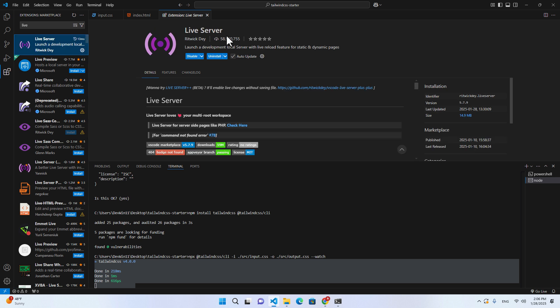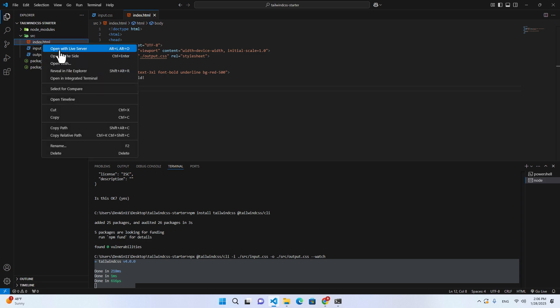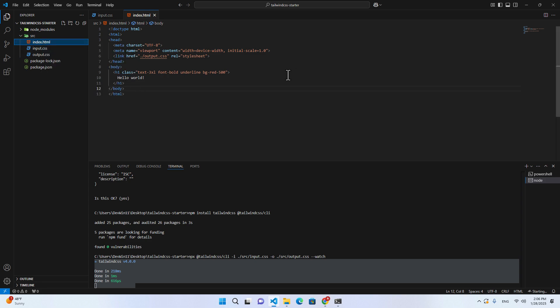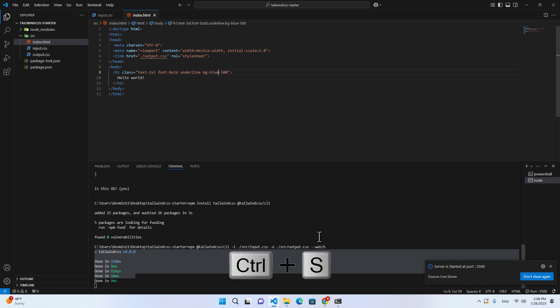Make sure you install the Live Server extension. Then you can open index.html with Live Server. After you save the file, you will see 'Hello' displayed and the background is red. For example, if I change the background to blue, you will see it regenerates and changes the background to blue.